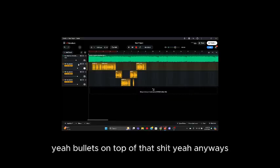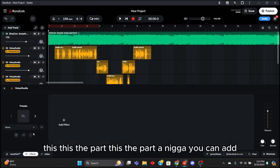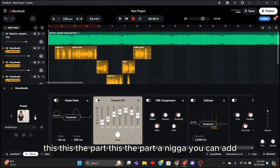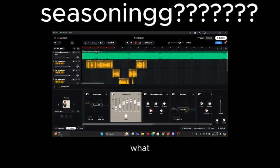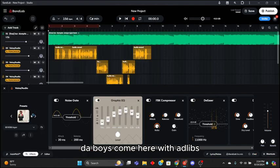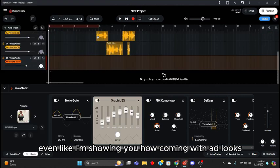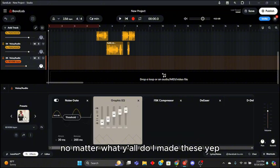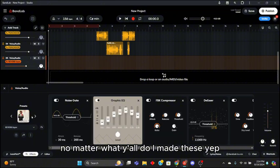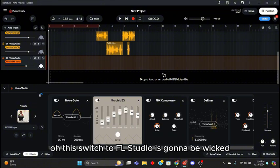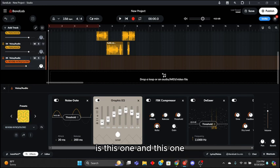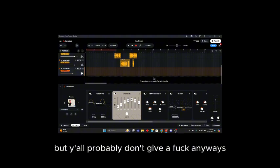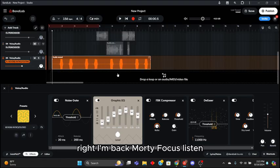Yeah bullets on top of that shit. Anyways, now this is the part where you really add the seasonings to your beat. Y'all boys come in with the ad-libs. I'm showing y'all, come in with ad-libs no matter what y'all do. I made this one too. Oh this switch to FL Studio is gonna be wicked. I have a set ad-libs that I always use in every song, this one and this one. But y'all probably don't give a fuck. Anyways, this is my ad-libs.